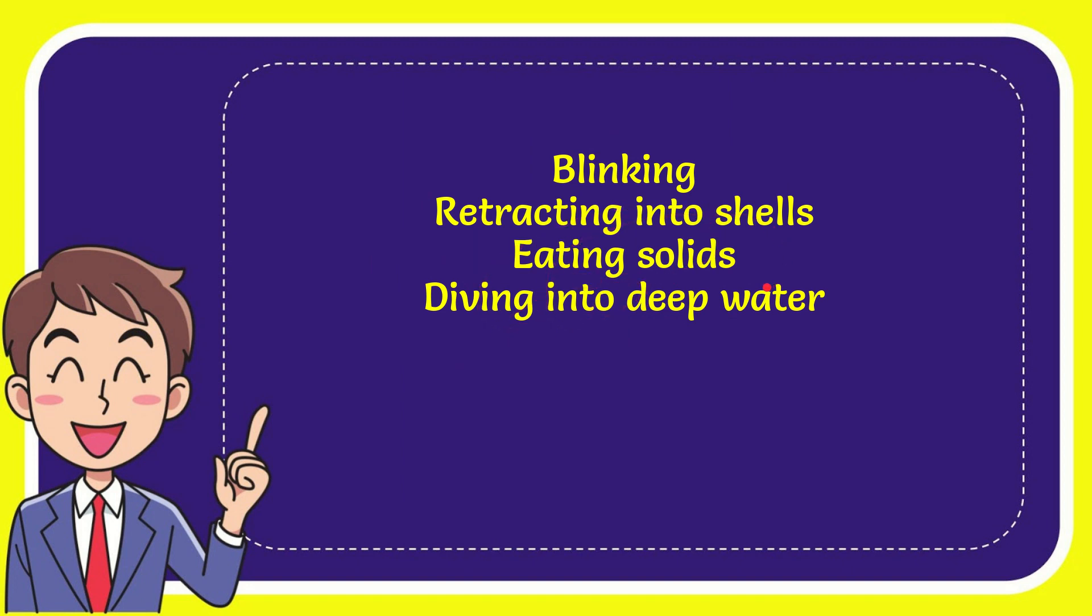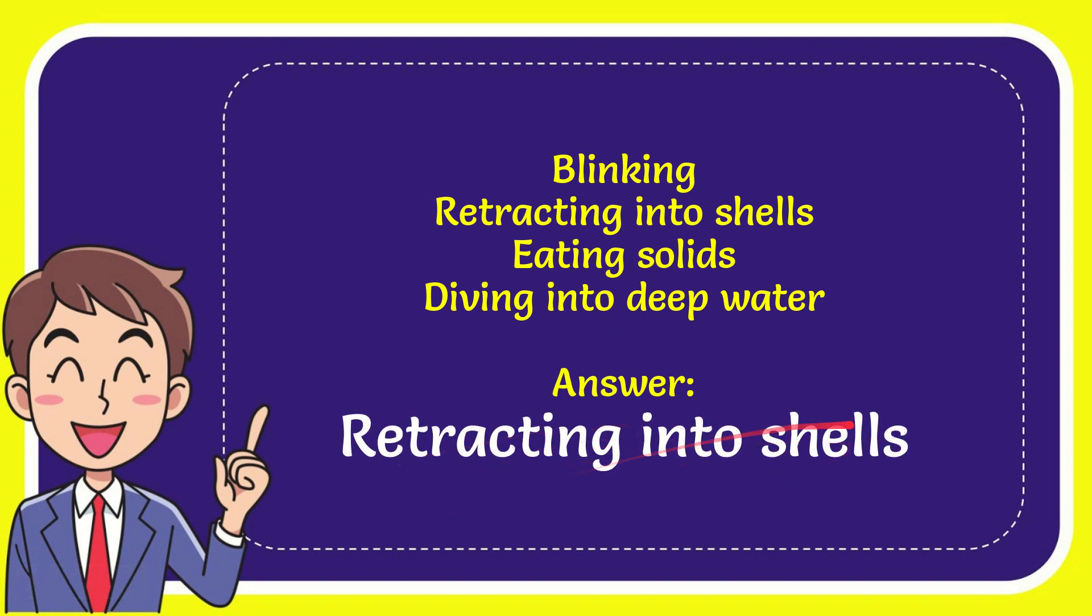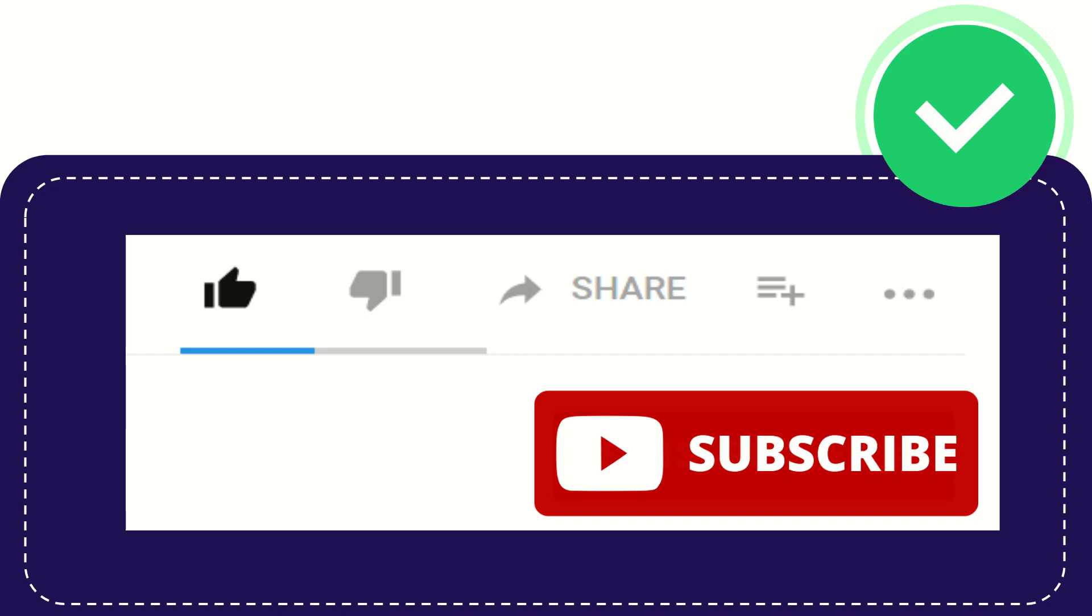I'll give you the correct one, and the correct answer for the question is retracting into shells. So that's the answer for the question: retracting into shells.